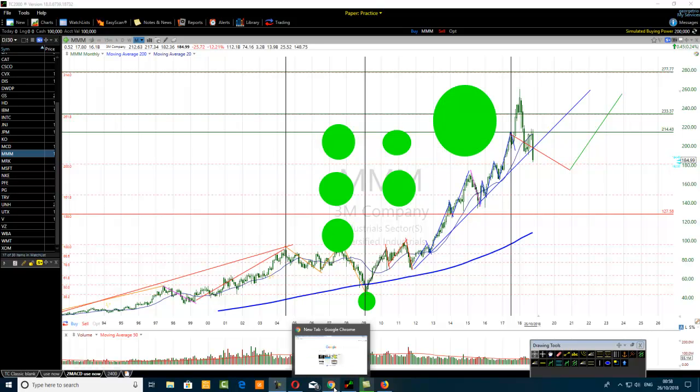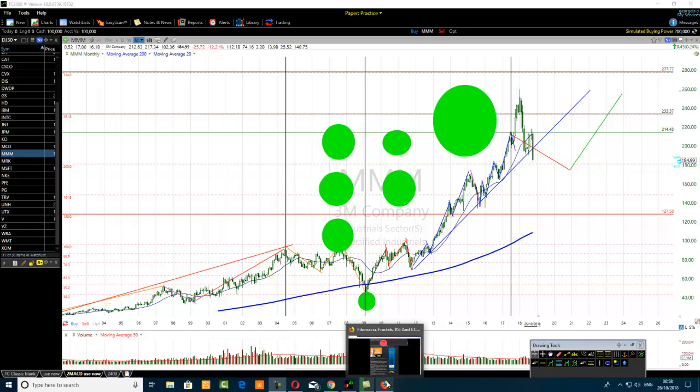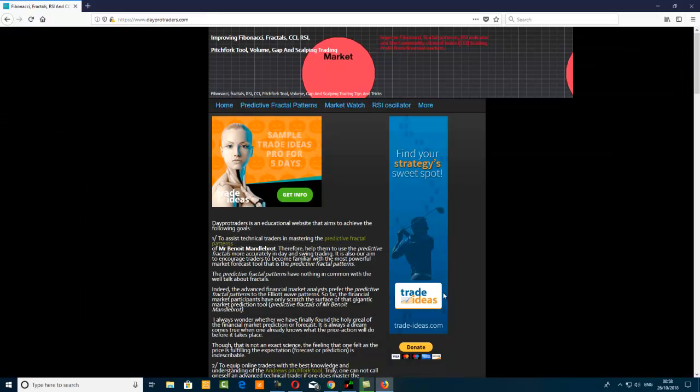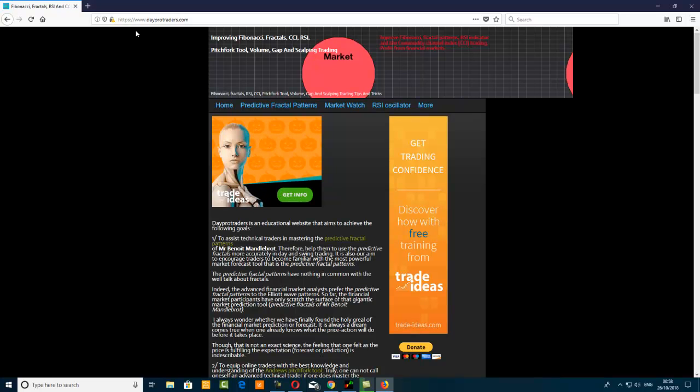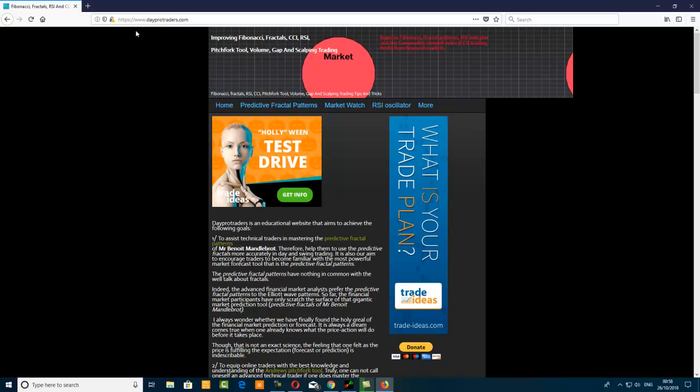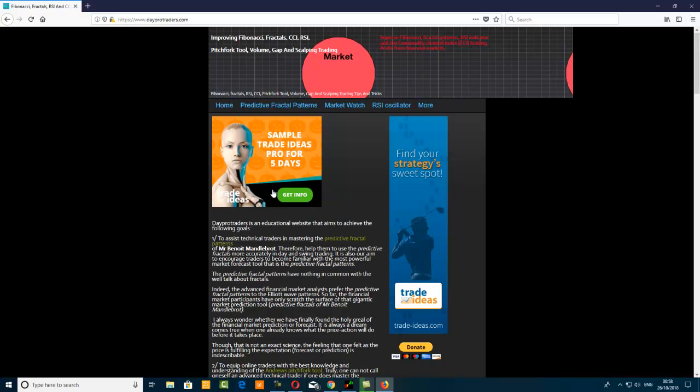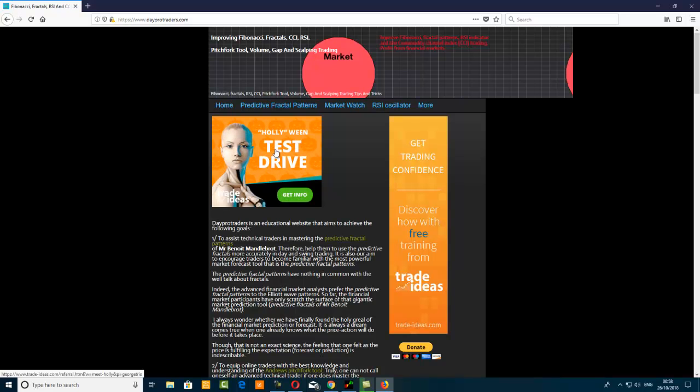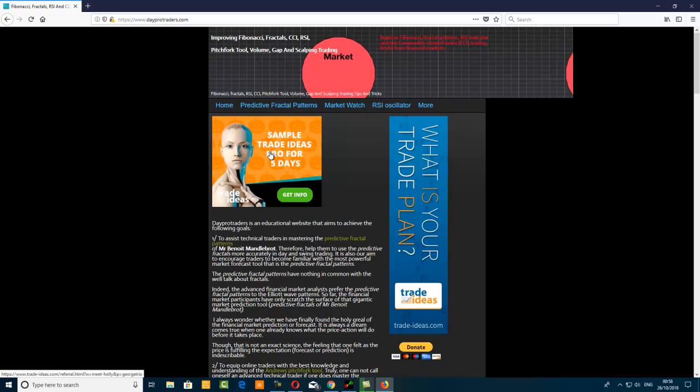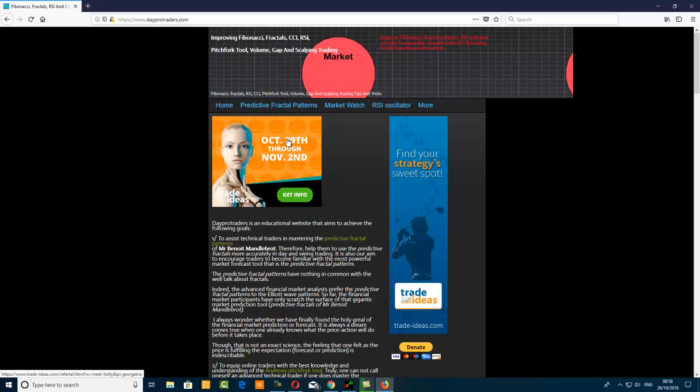You go to www.dayprotrader.com. I'll put a link in the description for you. You come to our home page, this is the banner here, this is not an advert, it's a banner. You click through the banner and it will guide you to get the Trade Ideas software. As you can see, there is a free test drive.